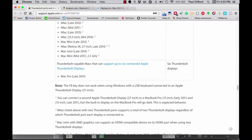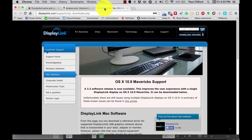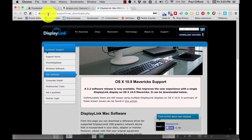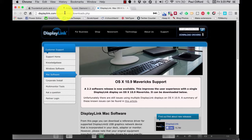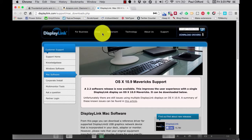Number three. Before you plug the unit into the USB port on your Mac, install the driver. For the one that I've listed, you need to go here. DisplayLink.com/support/Mac_downloads.php.